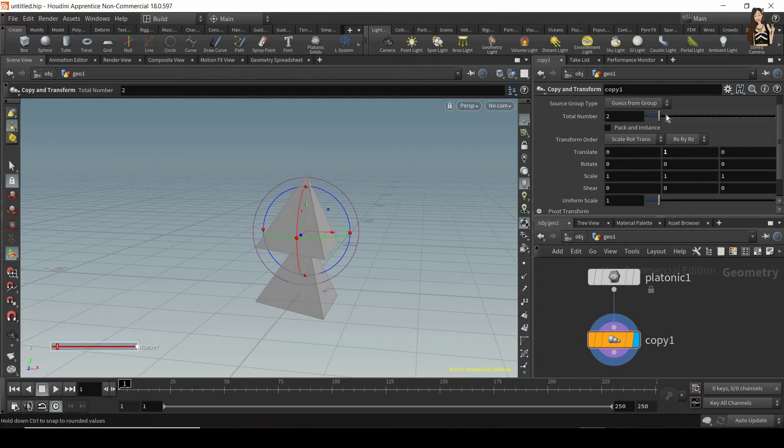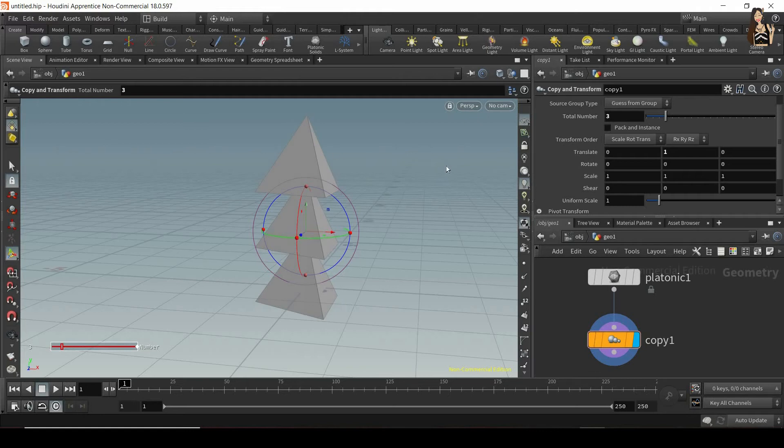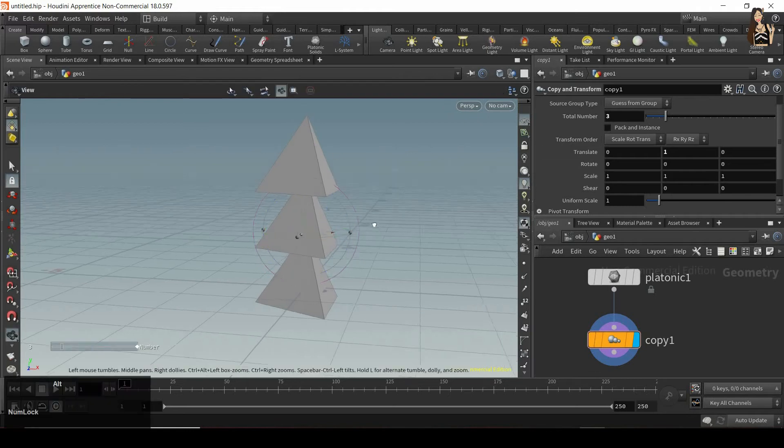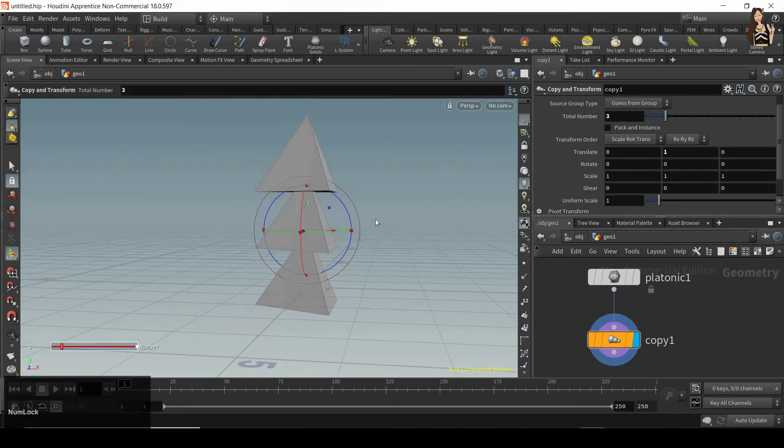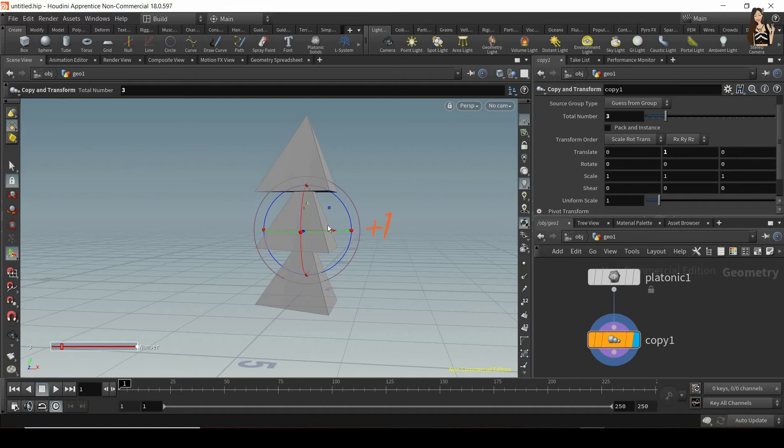If I increase the total number of copies of objects, I can see that I have one more copy. So my original plus two copies. Each one of these copies is moved another one unit up. So the first copy is moved one unit up. The second copy is moved another one unit up. So two units in y-axis.